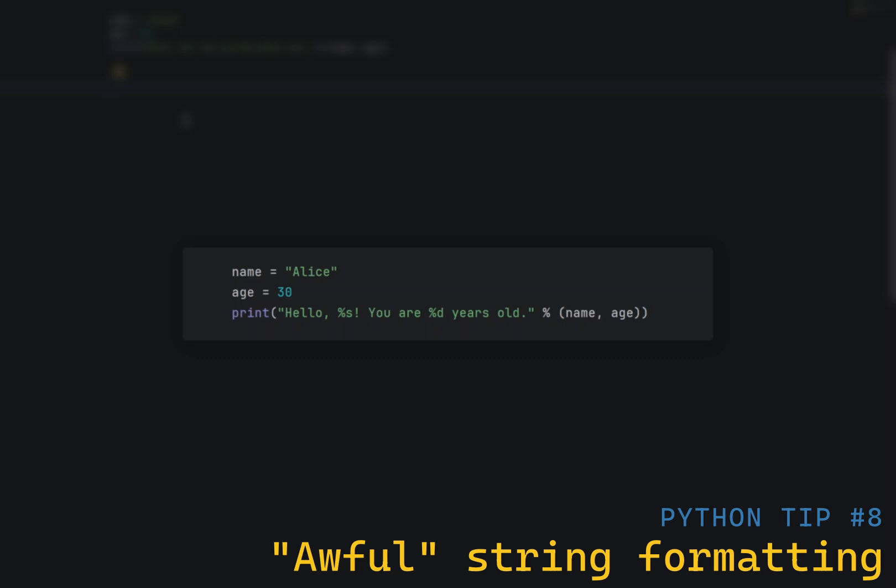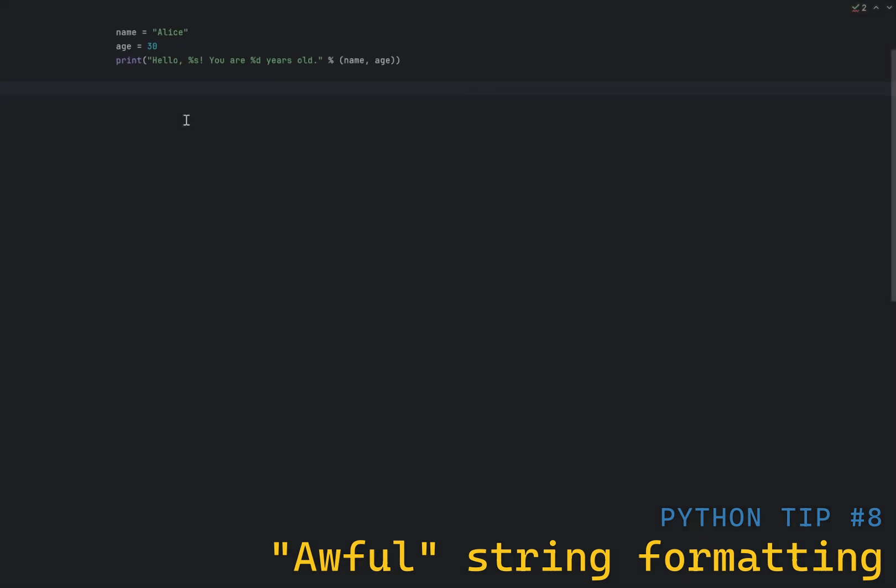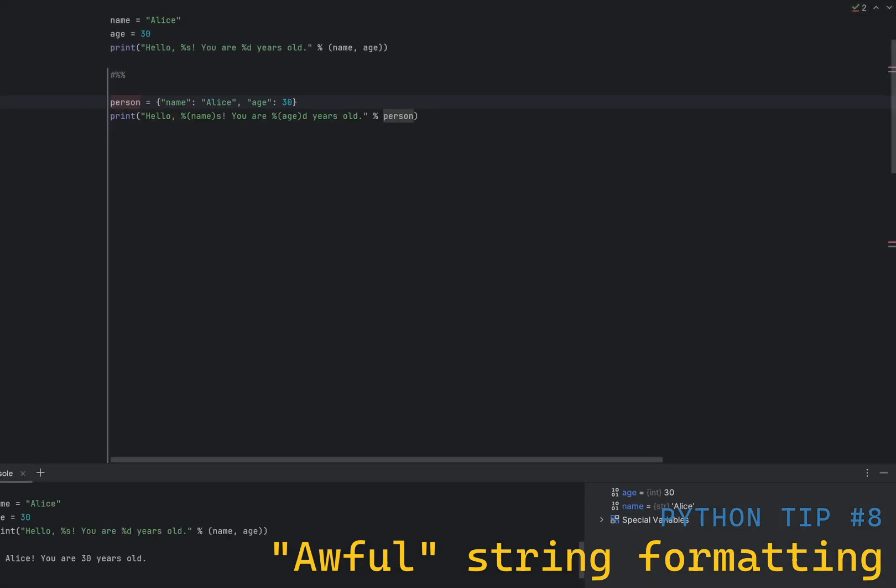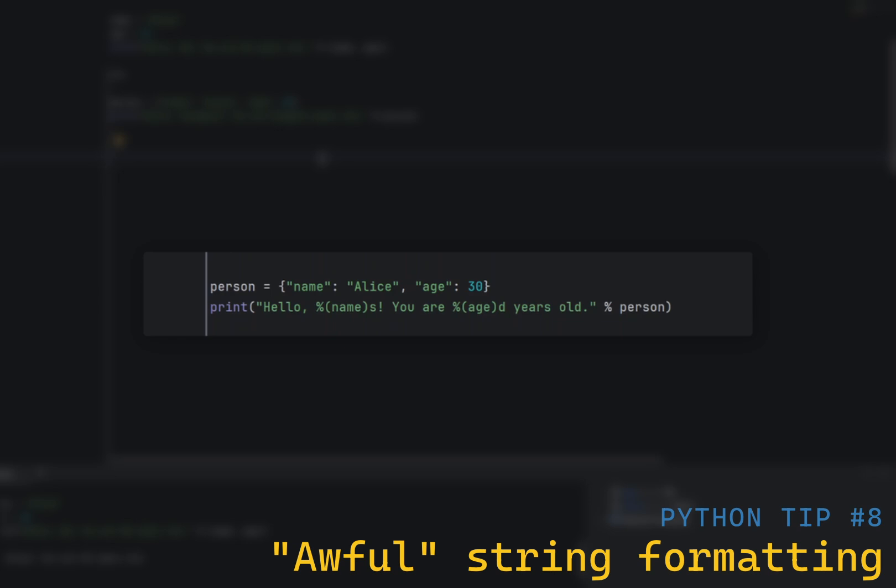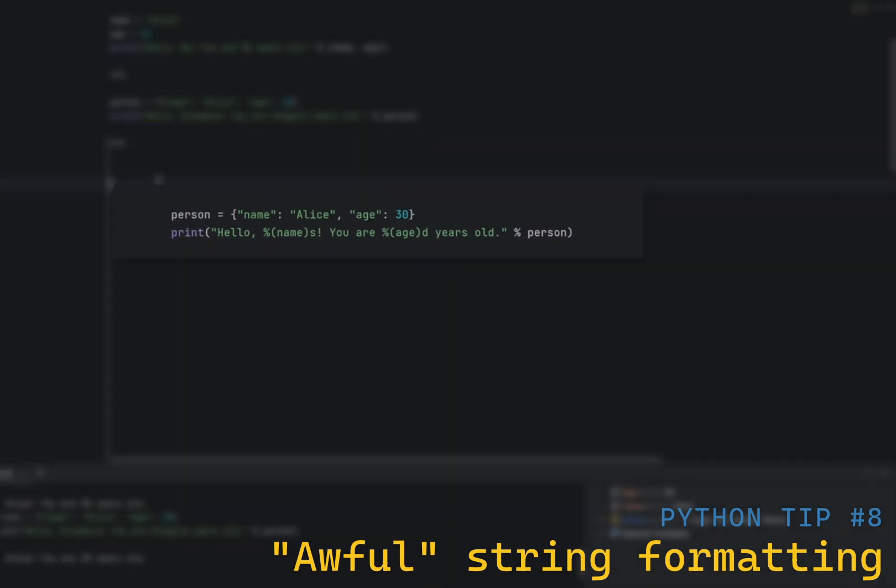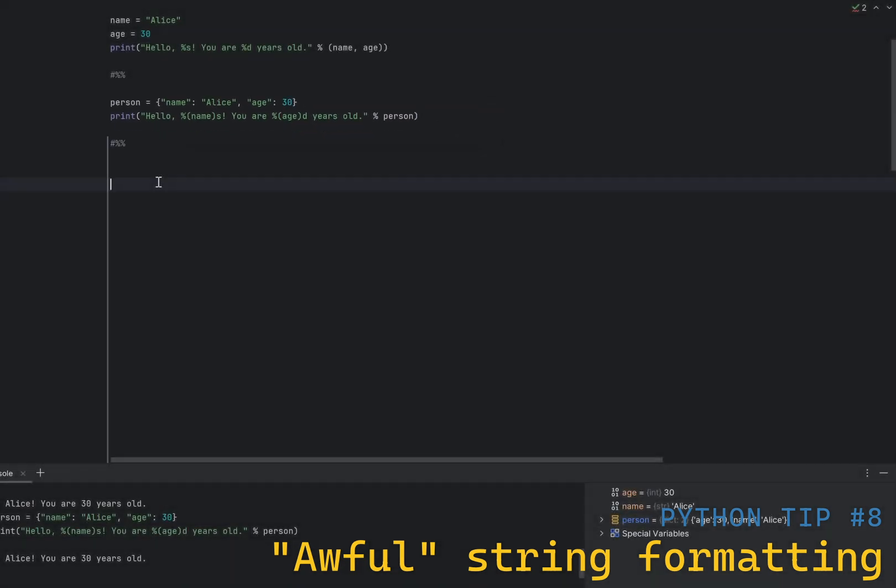It is also possible to use the percentage operator with a dictionary and refer to the keys in the format string by name. This makes it easier to modify format strings in future, as you can change the keys in the dictionary without changing the format string.